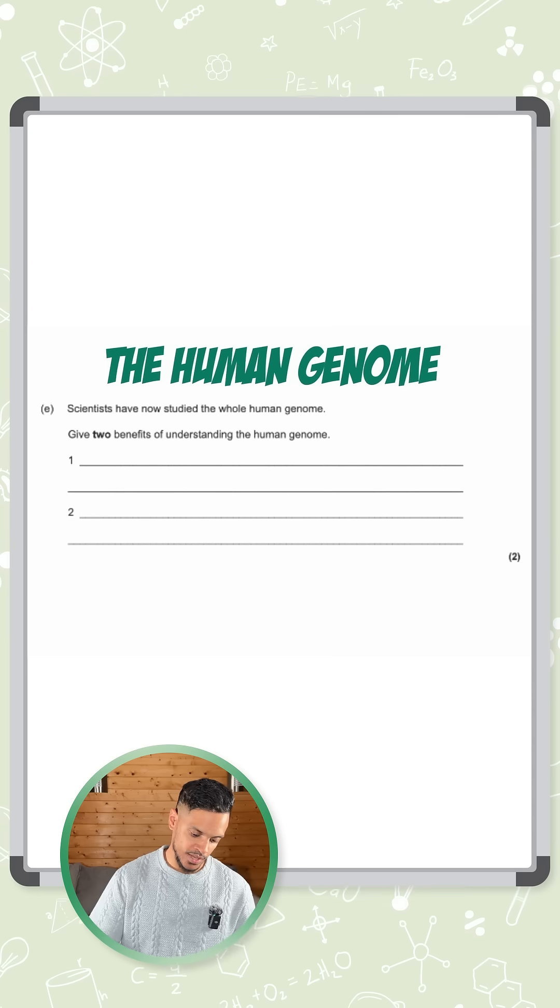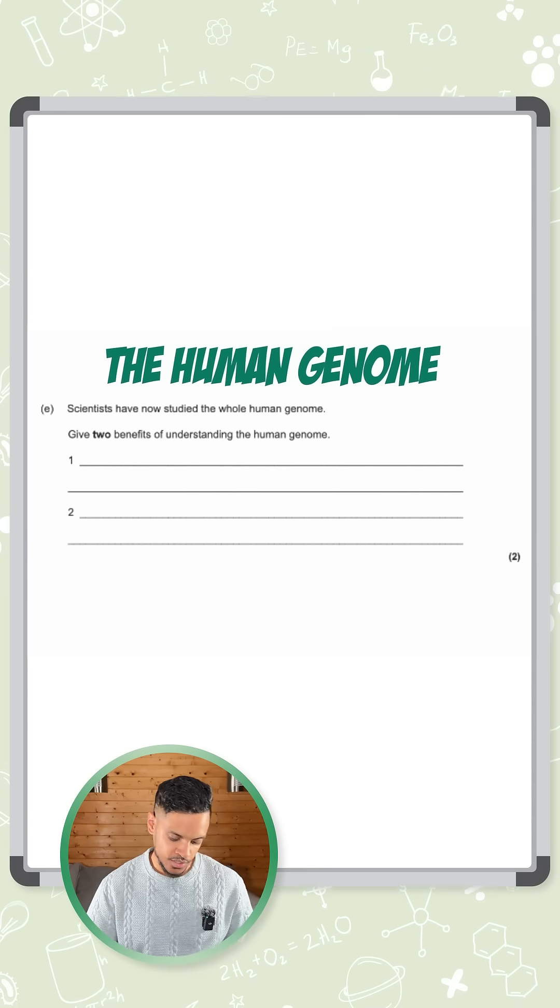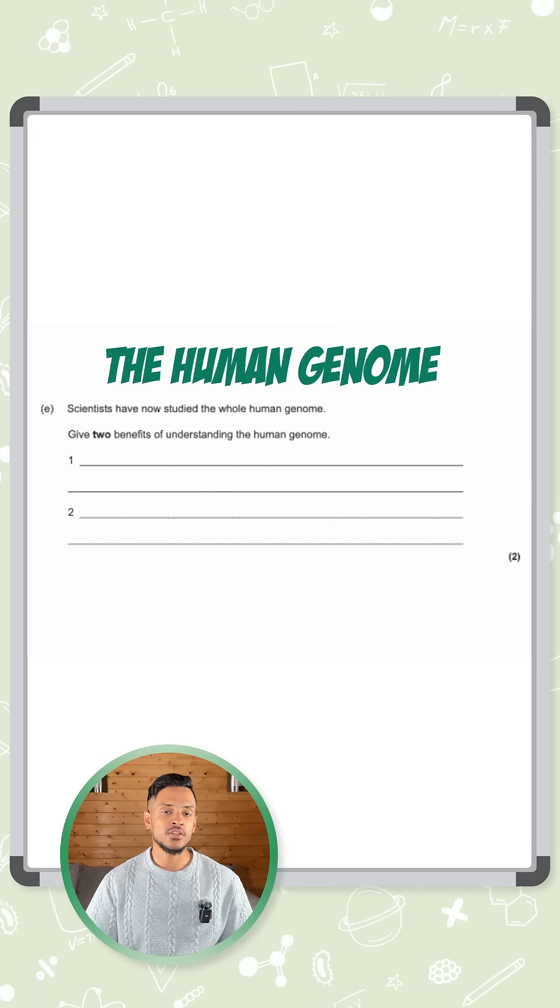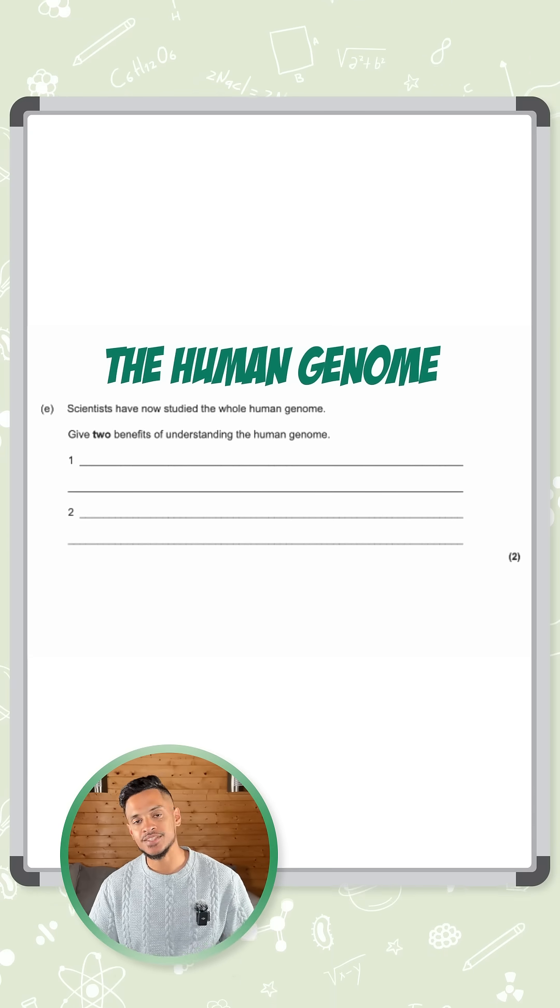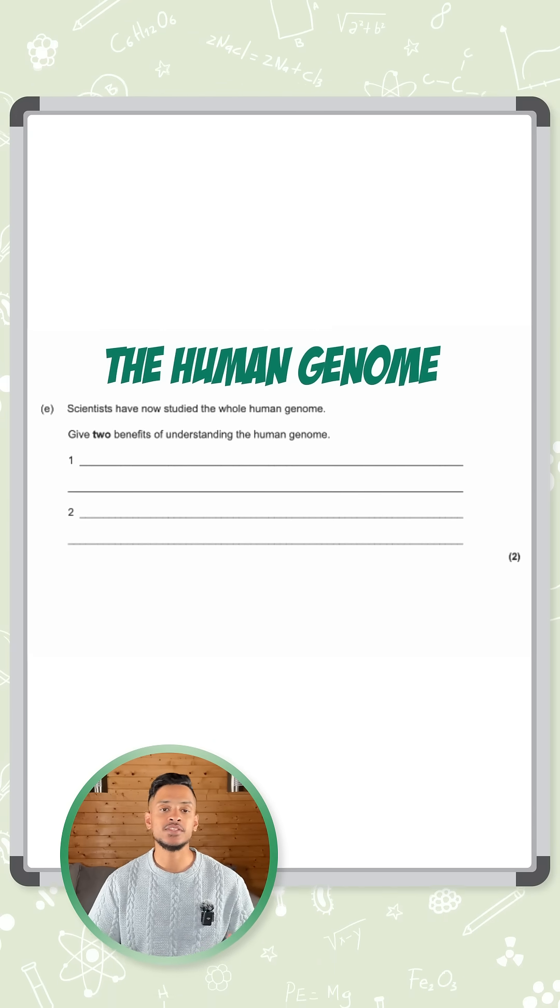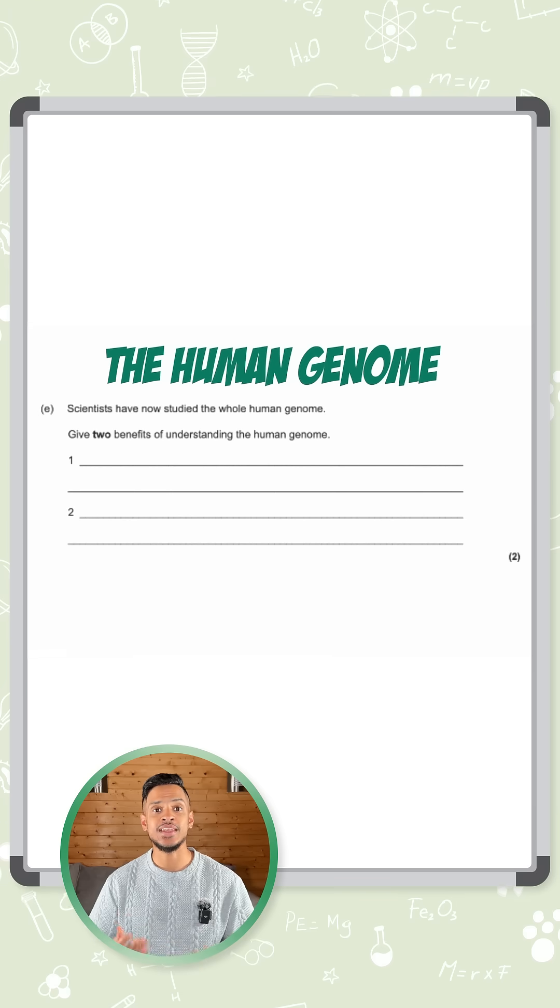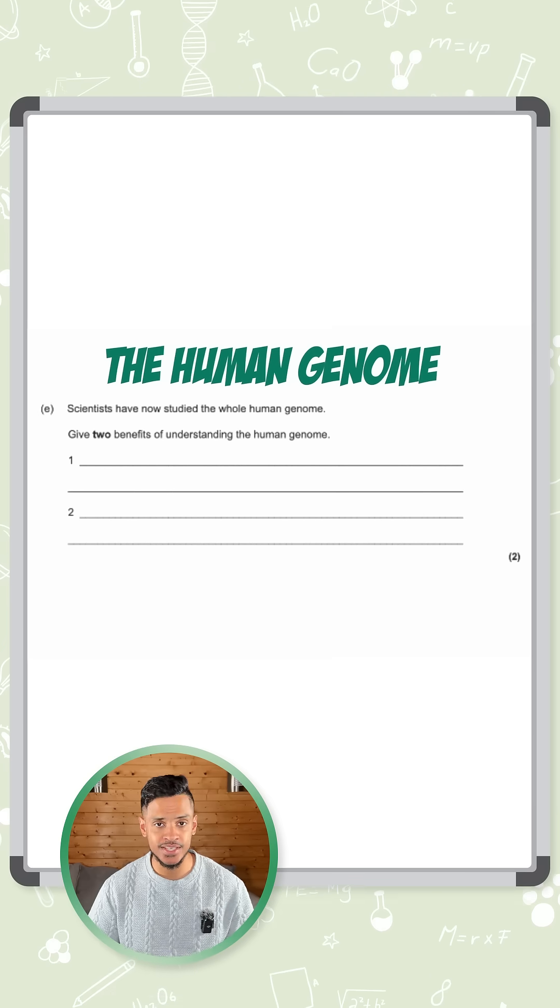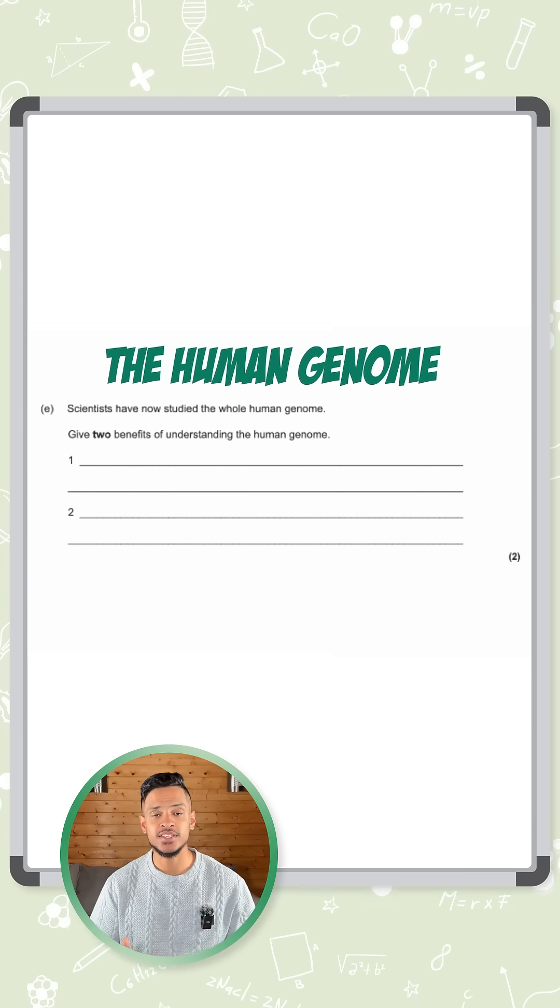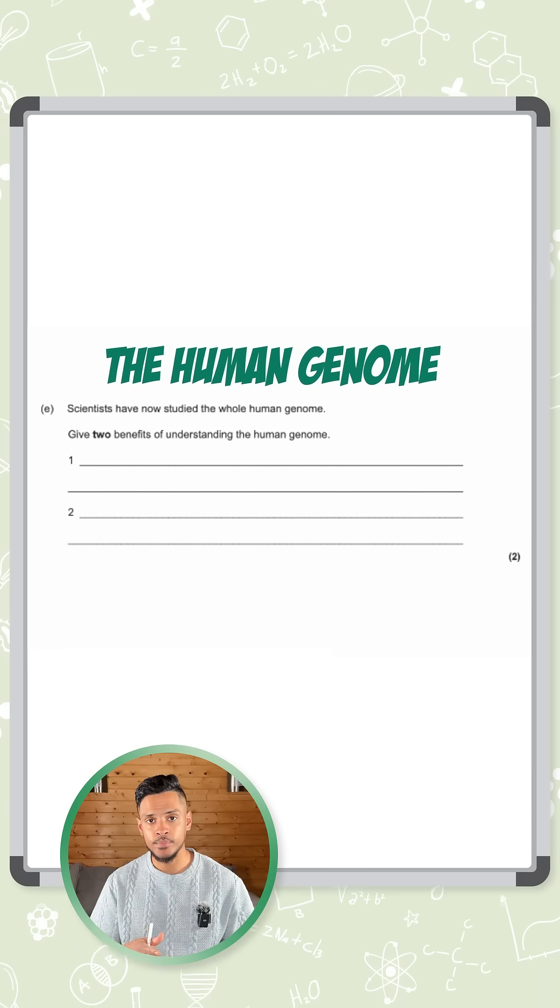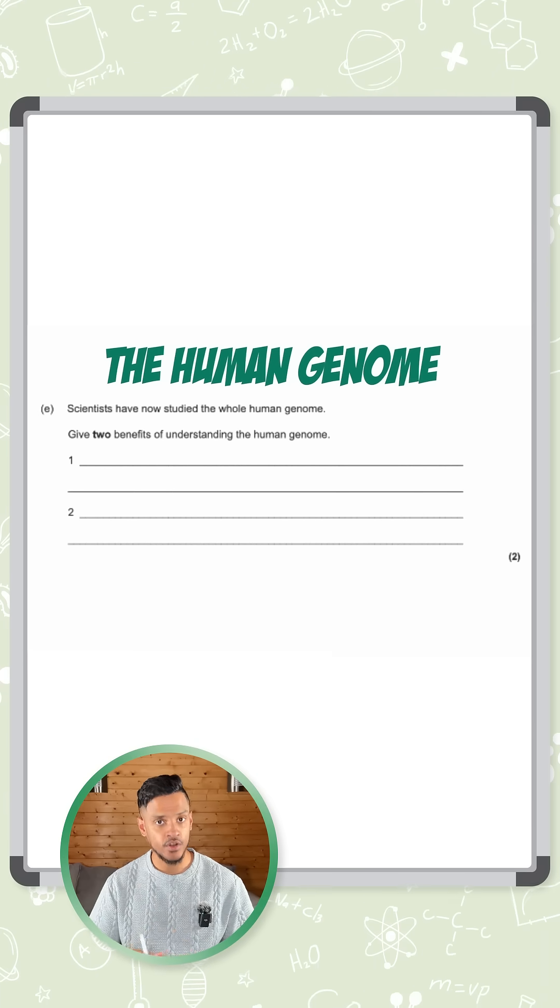Why is it good that we've understood the human genome? So there's quite a few things you can say here. The first thing is that you can diagnose inherited diseases. So diseases that are passed down from one parent to their offspring.